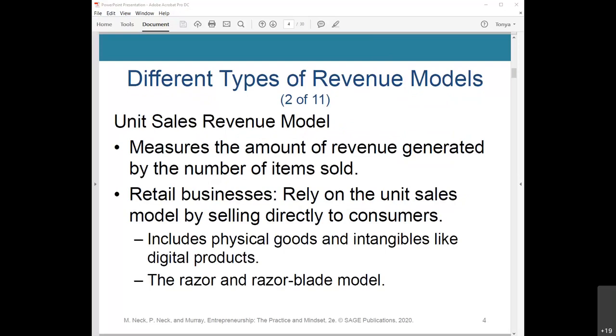The unit sales revenue model measures the amount of revenue generated by the number of items sold. Retail businesses rely on unit sales by selling directly to consumers. This includes things like razor blades — another variation coined by Gillette, which generates huge revenue from offering a physical product like razors at no or low cost to encourage sales of the more expensive razor blades.